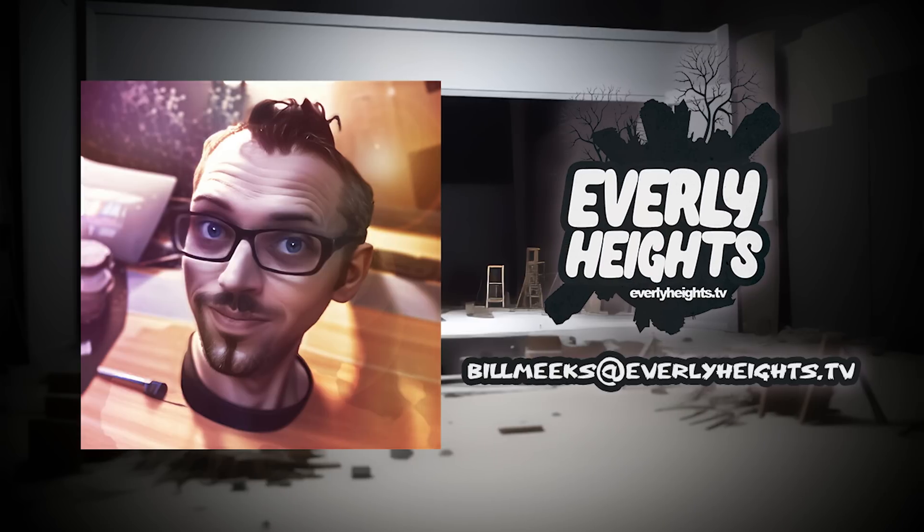to contact us about partnership opportunities, or if you have questions about joining the team, send an email to billmeeks at everlyheights.tv.